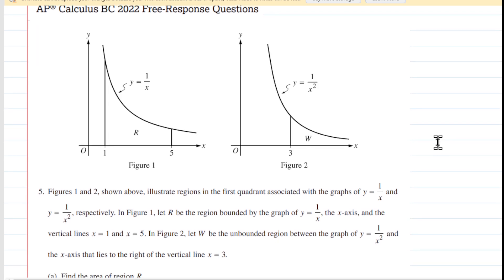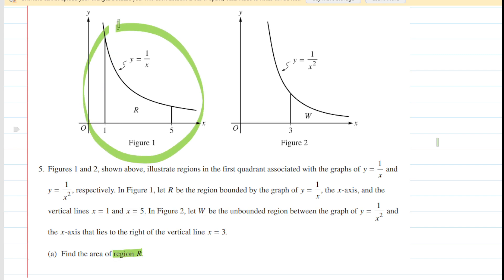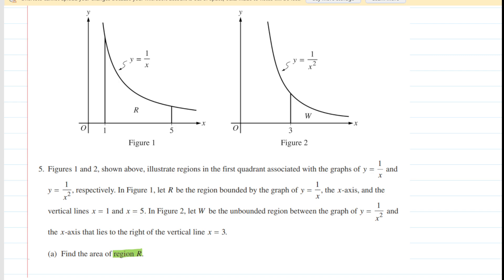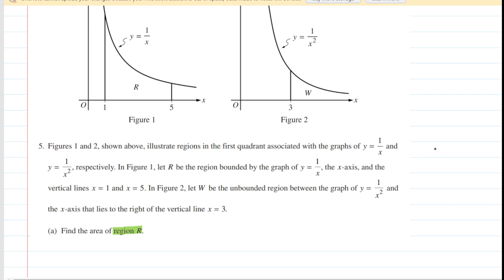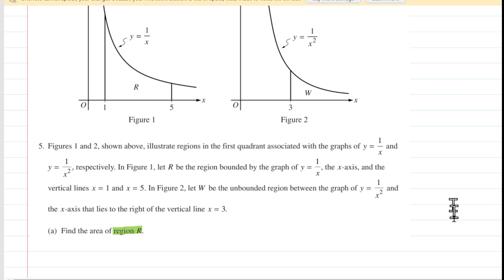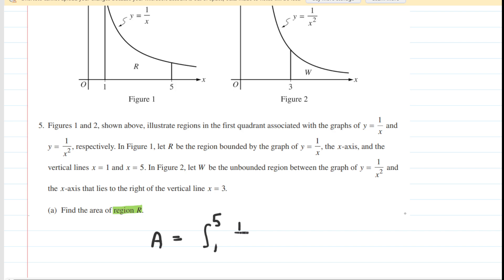After reading the question, we can look at Part A, which asks us to find the area of region R. Region R is illustrated in figure 1 and we're simply finding an area. We can find area by integrating across the bounds from 1 to 5. We can see that region R is bounded from 1 to 5 and then we have the function y equals 1 over x. So Part A is a bit of a softball. We can find the area of region R by integrating from a lower bound of 1 to an upper bound of 5 of our function 1 over x dx.